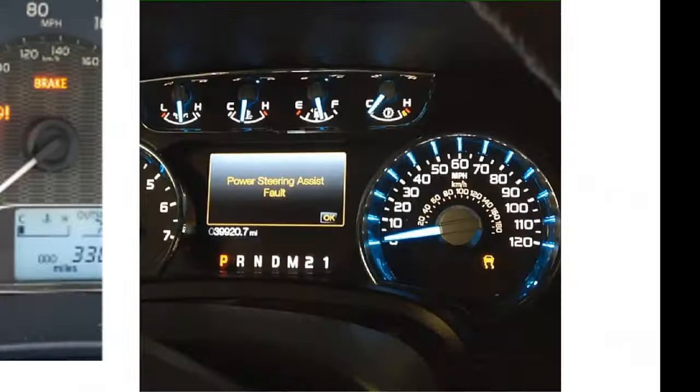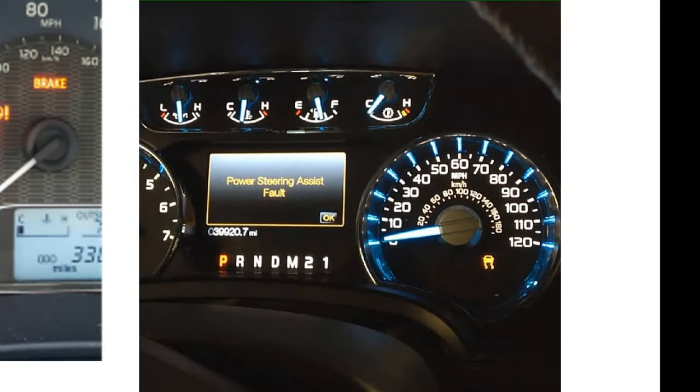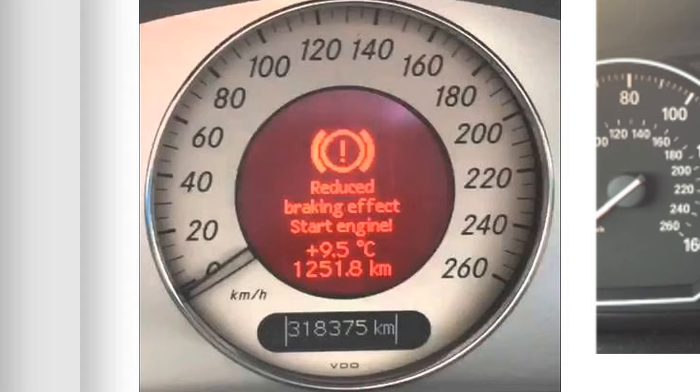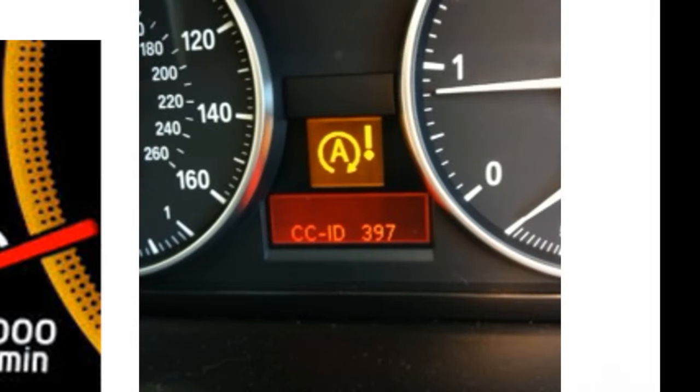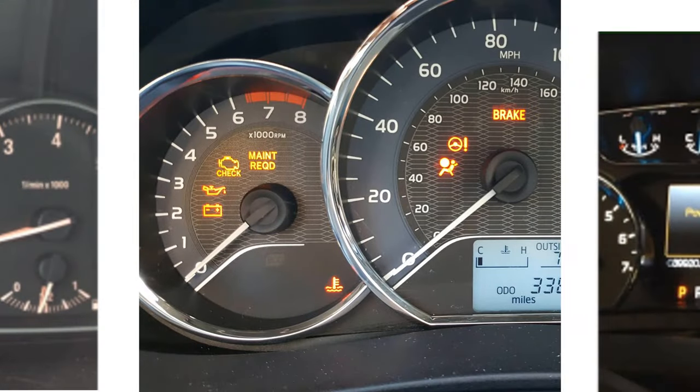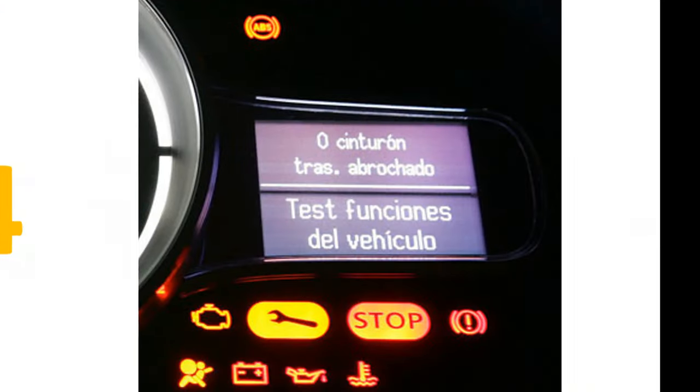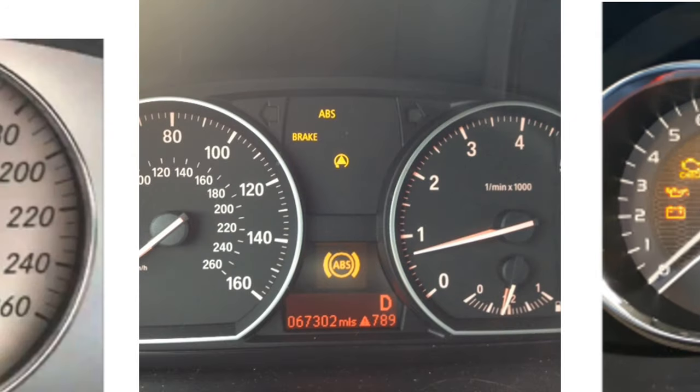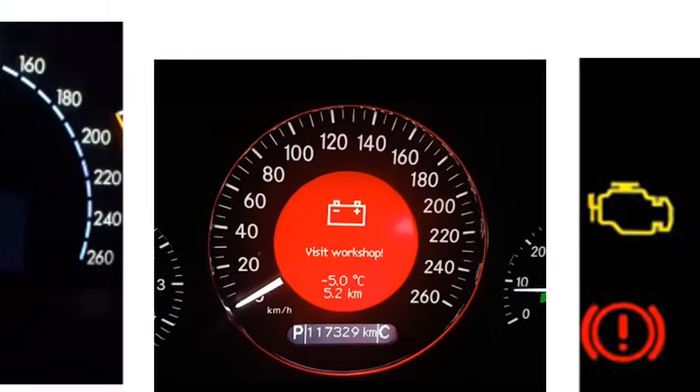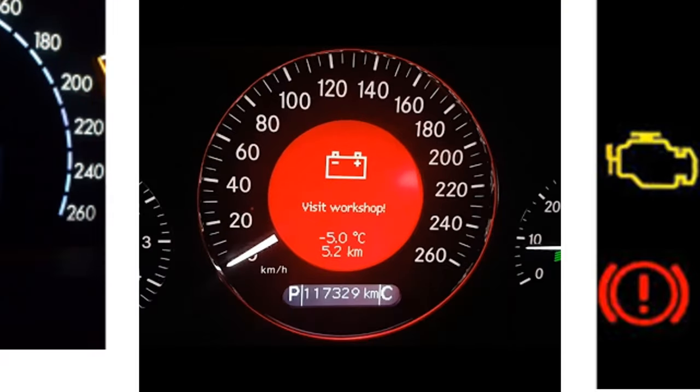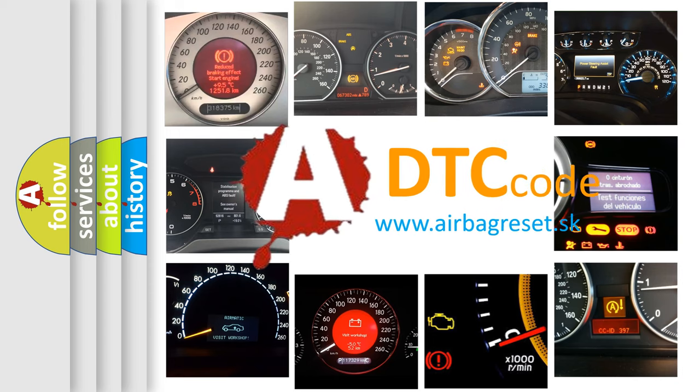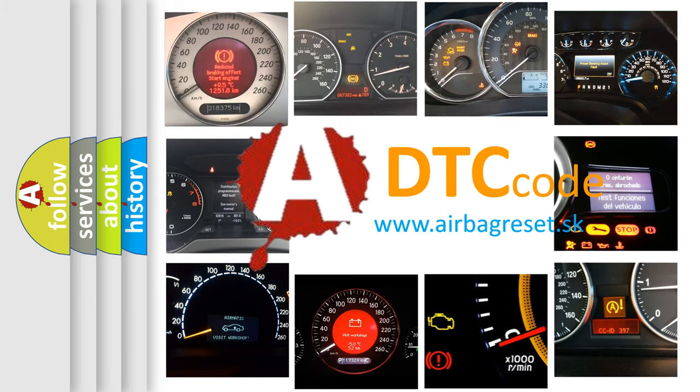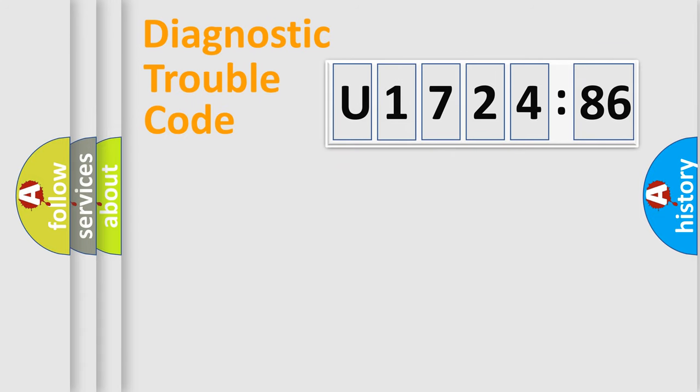Welcome to this video. Are you interested in why your vehicle diagnosis displays U172486? How is the error code interpreted by the vehicle? What does U172486 mean, or how to correct this fault? Today we will find answers to these questions together. Let's do this.